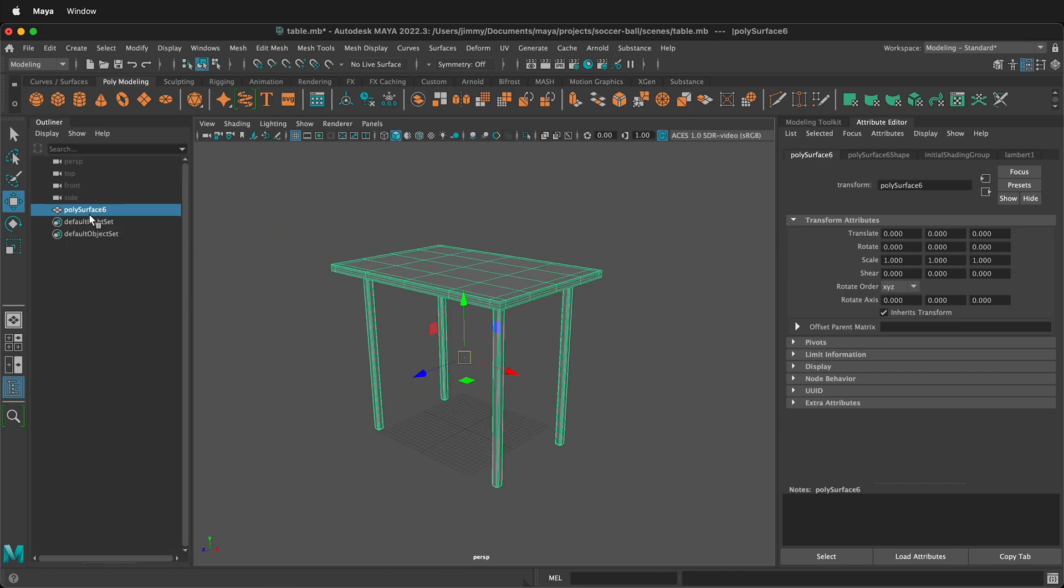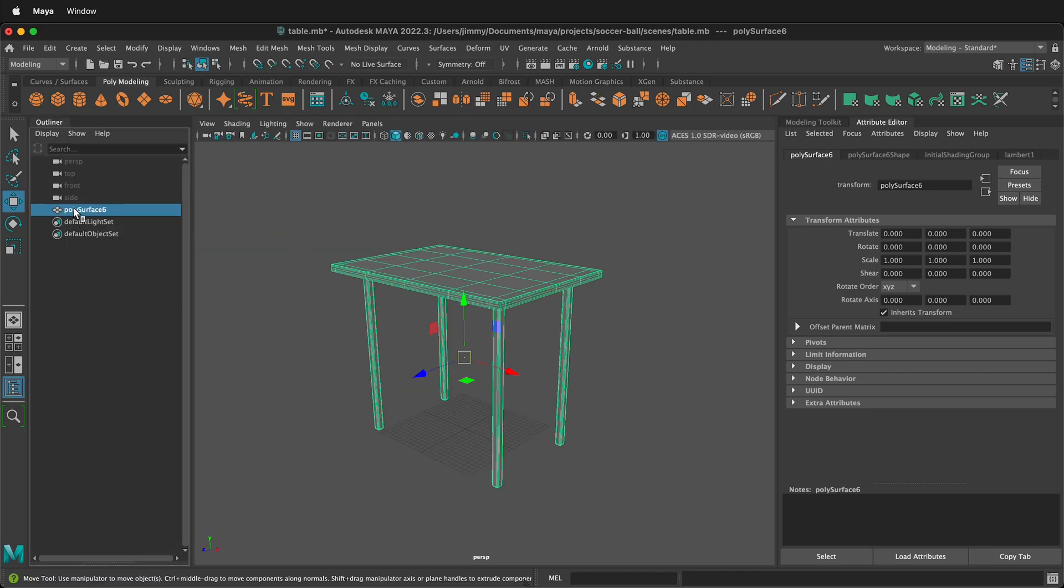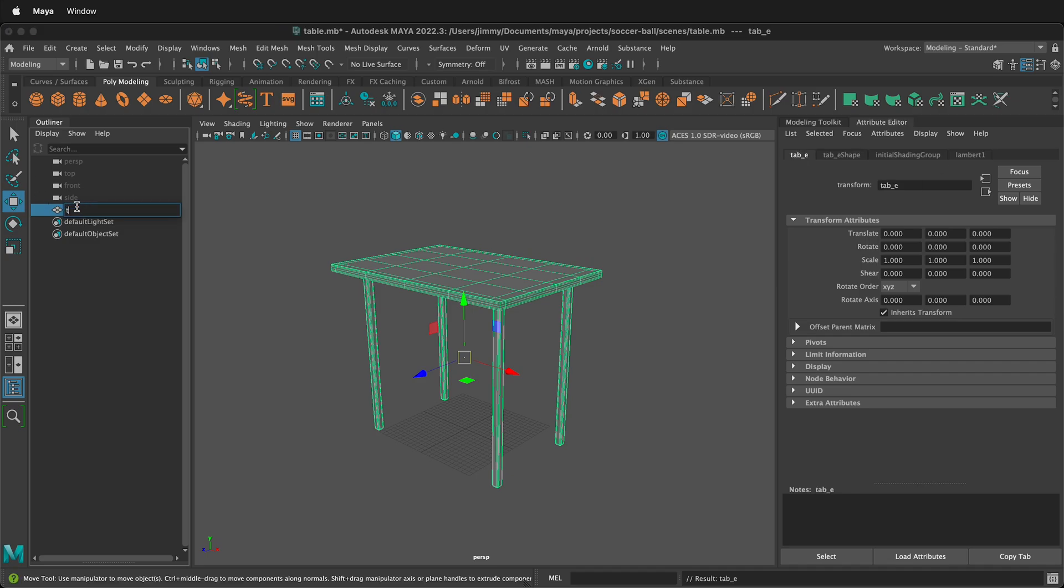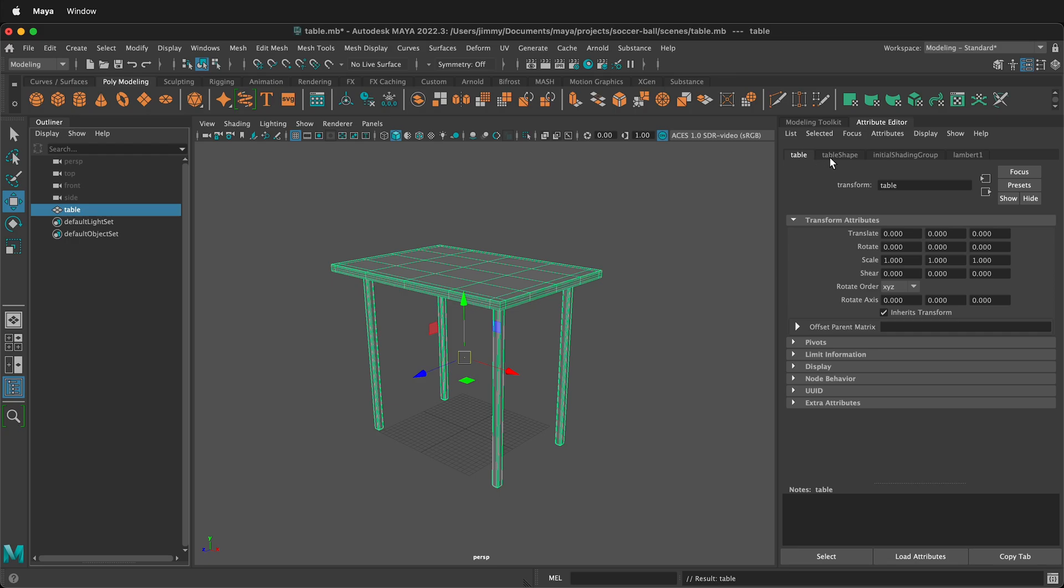It's also a good idea to go to your outliner and then label this table. And then you'll notice over here, it changes this to table and table shape. These are the ones that always come in, so that's a good way to know. If you label your objects, you'll see a lot of different things that don't have table in it. And those are usually things you can delete in your history.